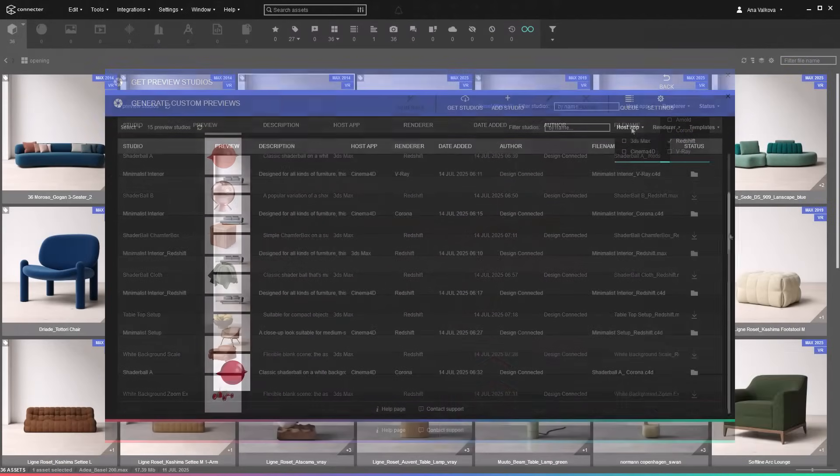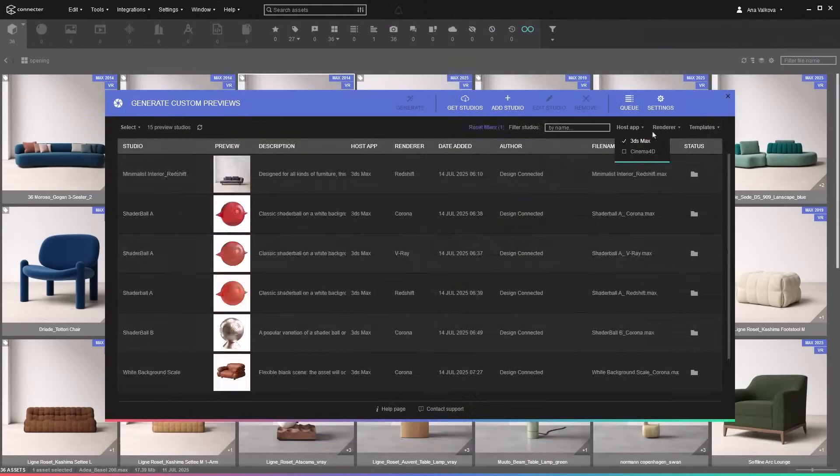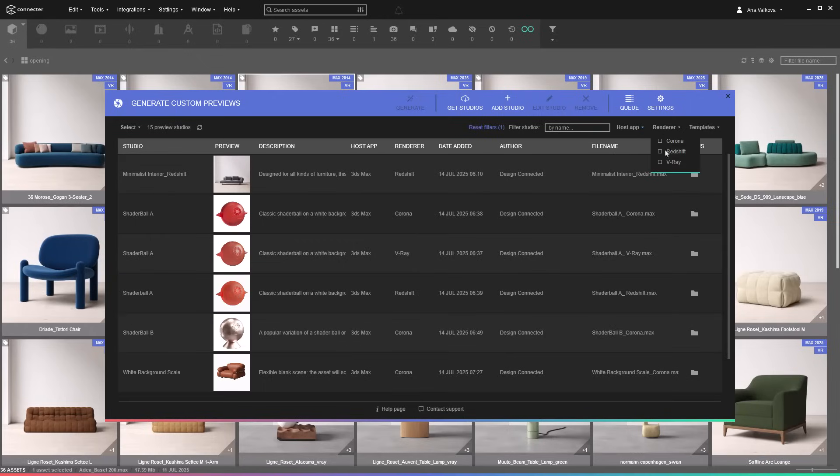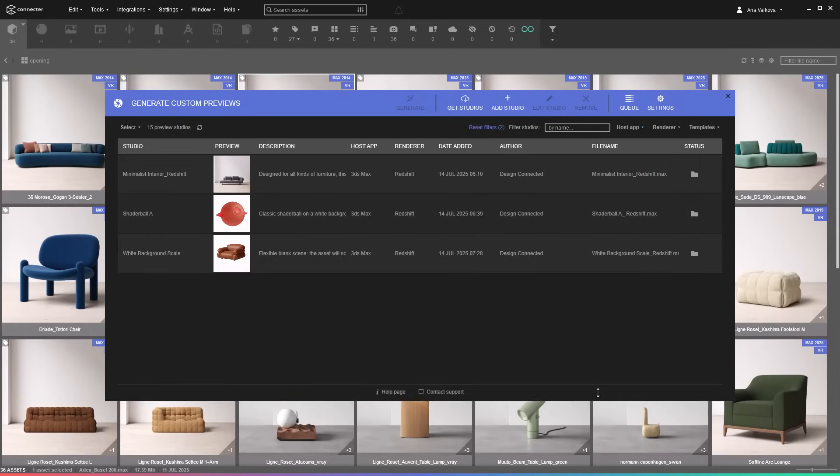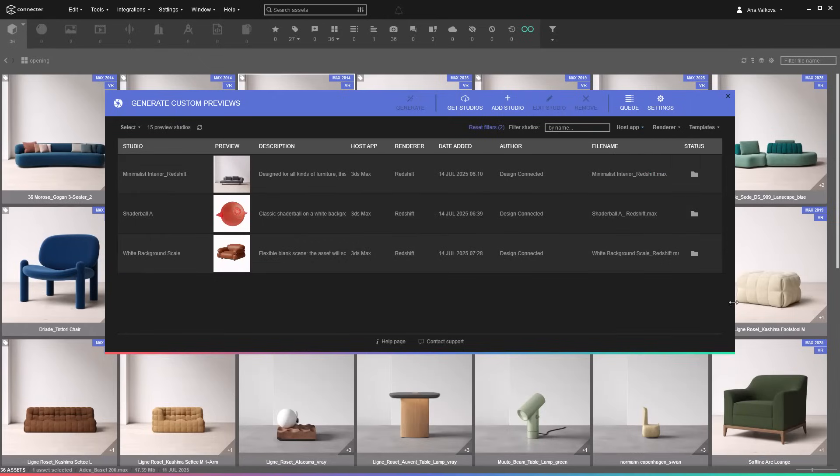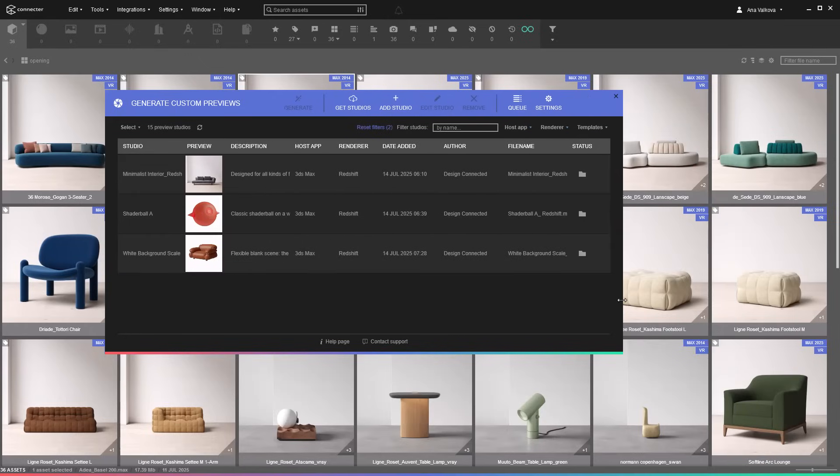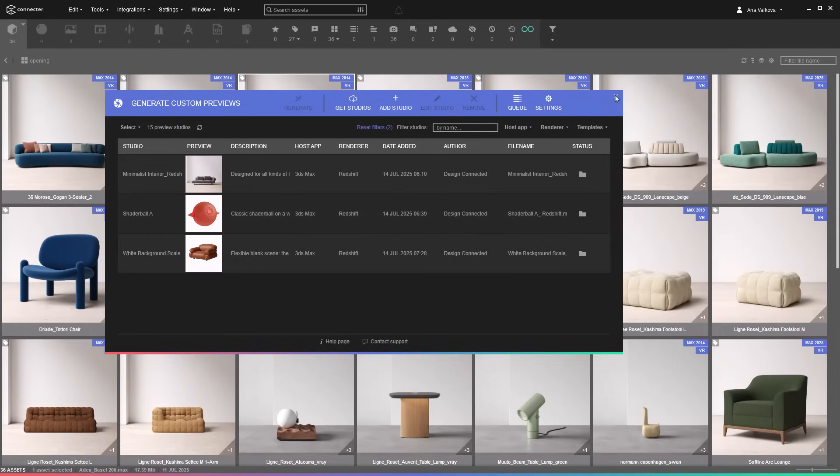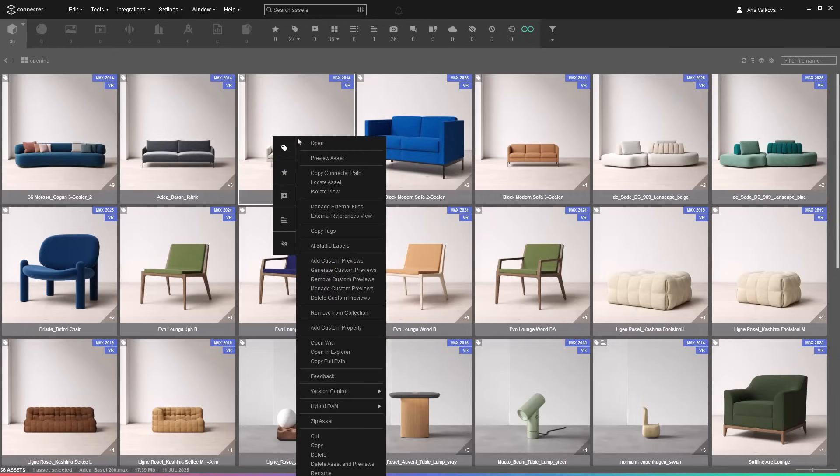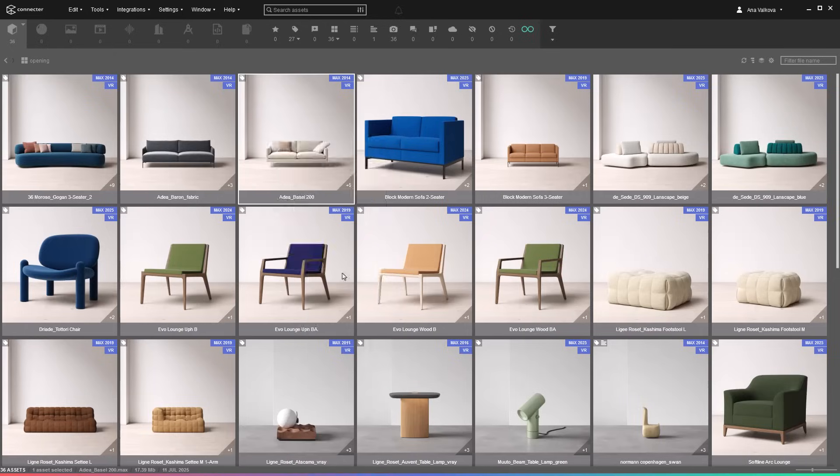As support for more 3D apps and render engines grows, Connector will now remember your last used settings in the Generate Custom Previews window, including filters, window size, and layout, so you can pick up right where you left off.